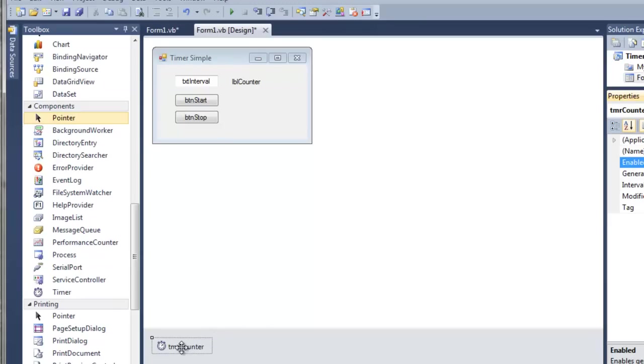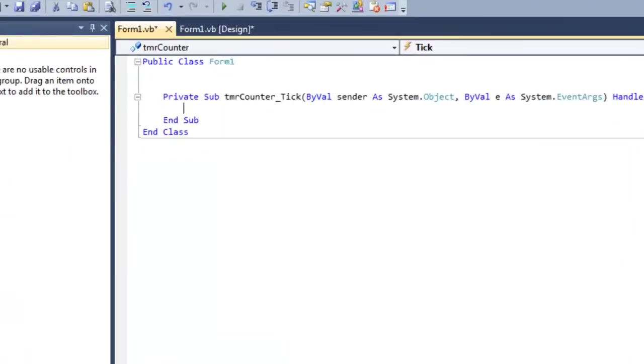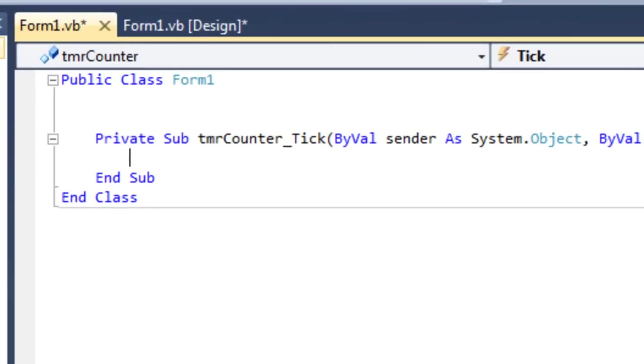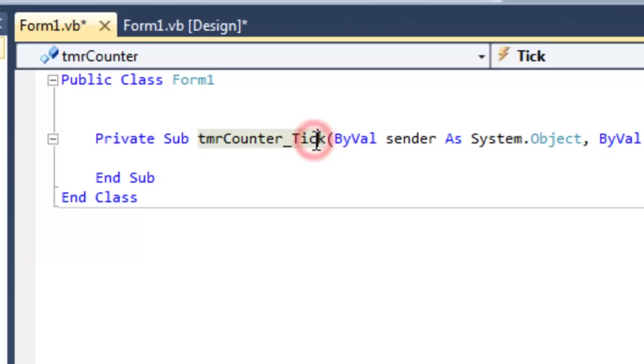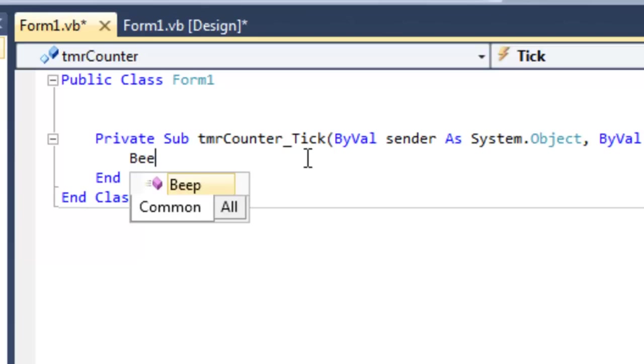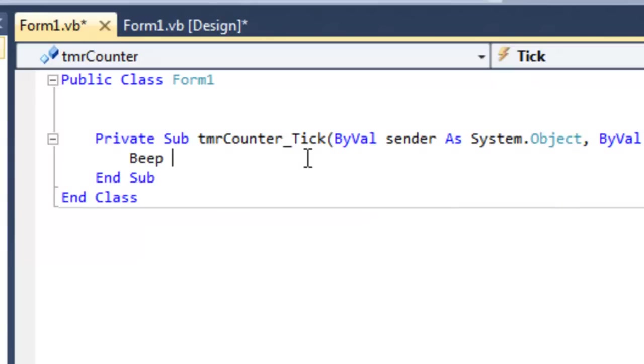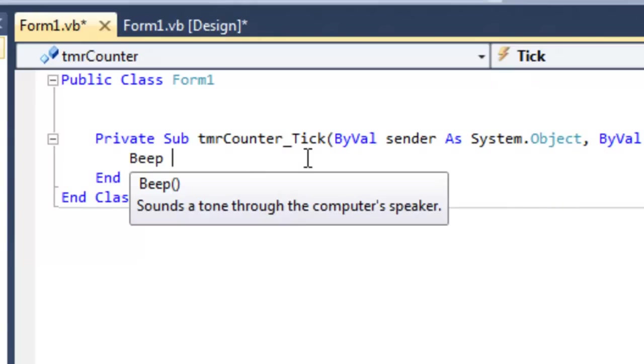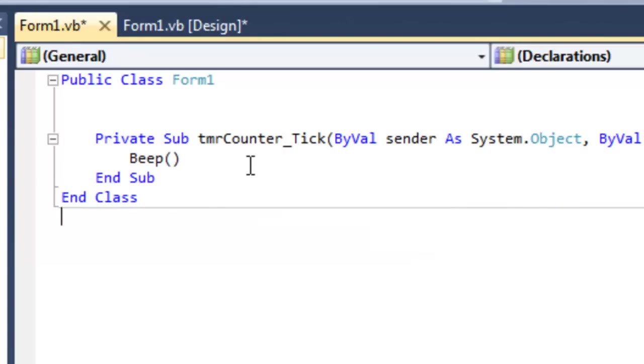So double click on this timer icon here. The code window opens, and the sub program is timerCounter, which is the name of our timer, underscore tick. This is the method by which we're going to write our code. So every time the timer ticks, this code will run. Let's just make it be something quite annoying, a beep. So every tenth of a second, the timer will run and you'll hear an audible beep on your speakers.